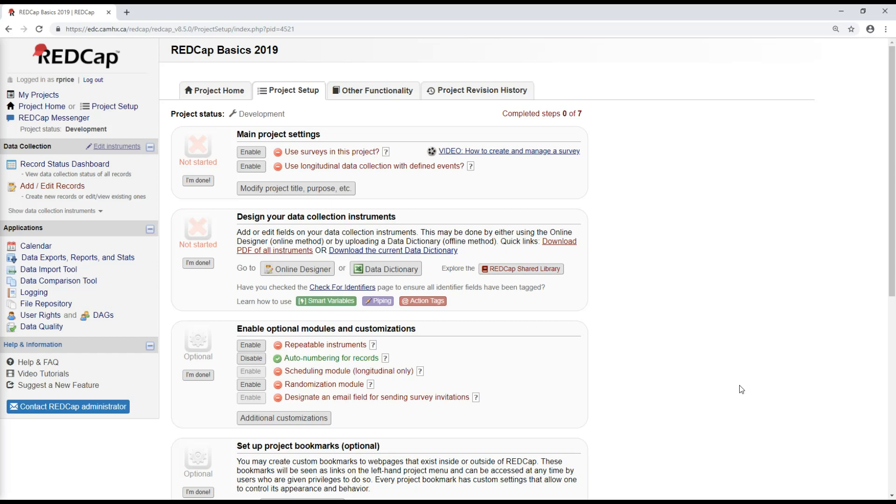And then this way, even though the data is being captured on different servers, we still have consistent variable names, and the form layout is the same. It makes it a lot easier when you're trying to combine data from different projects.